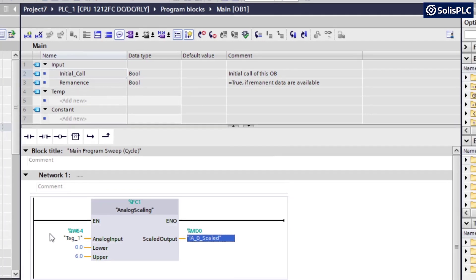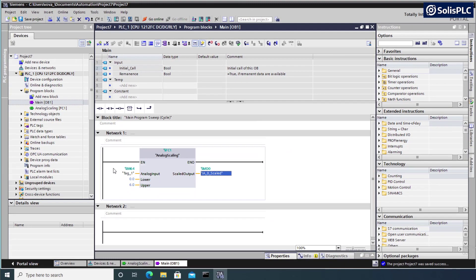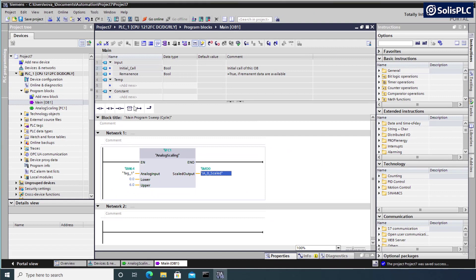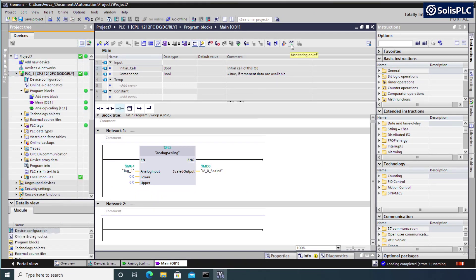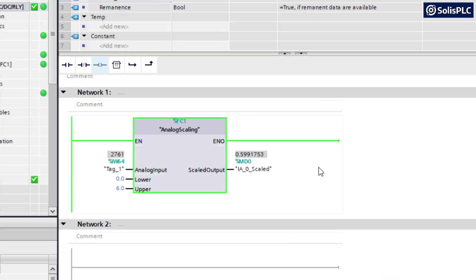Let's download the program to the PLC and see what kind of result we get. Once we are online with the PLC and we have downloaded the program, we can turn on monitoring, which we've done a couple of times now and see what kind of a scaled input we get.